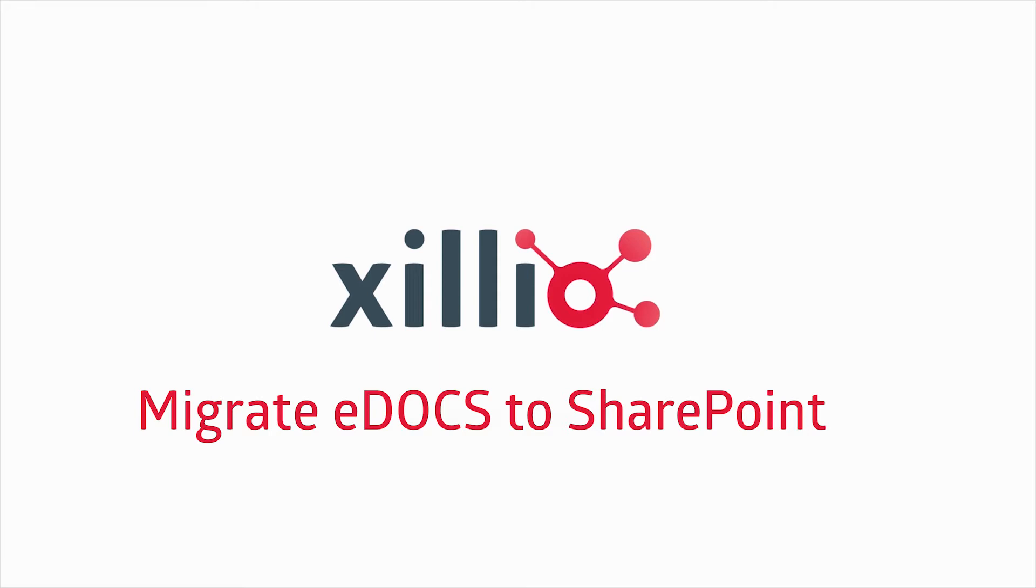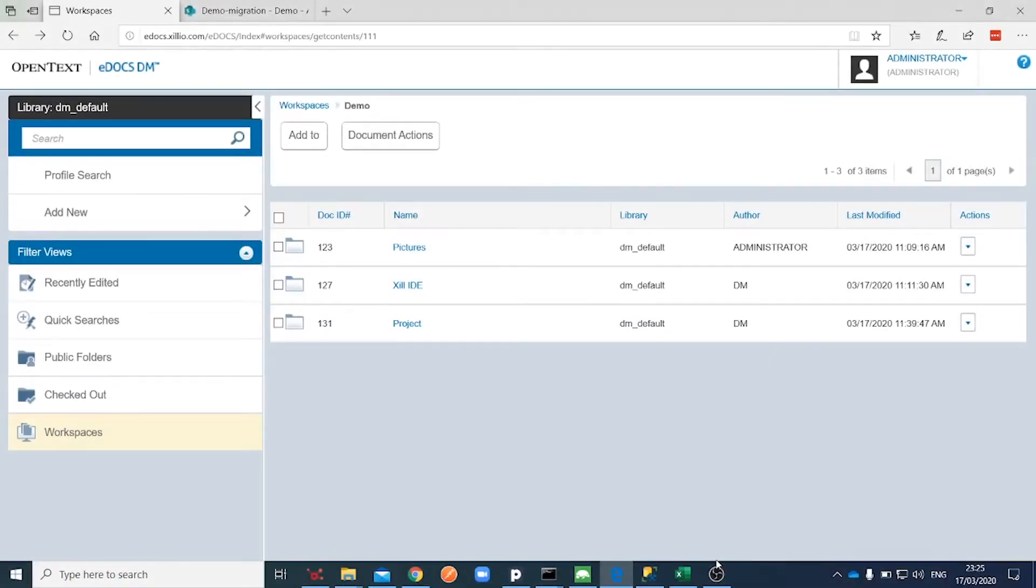In this video, we will demonstrate how to export content out of eDocs DM and import this content into SharePoint Online.